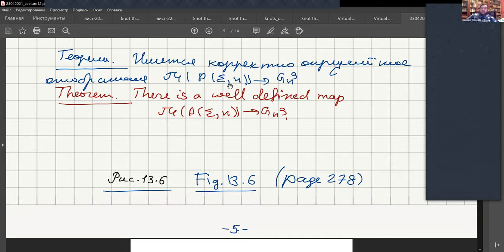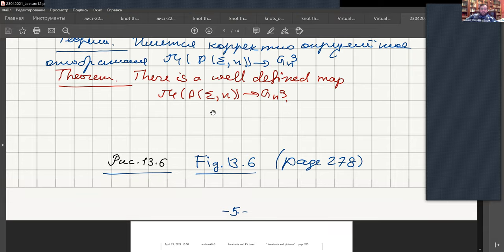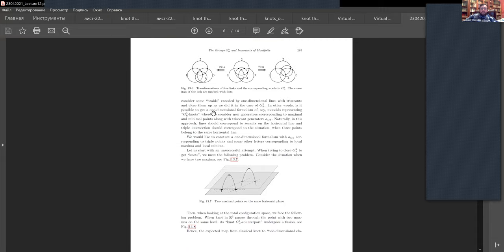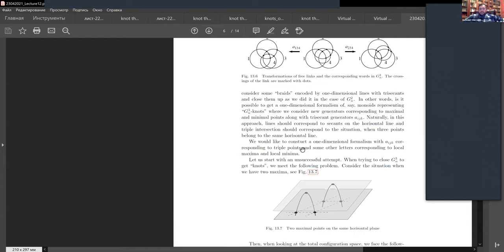Similar things happen for multidimensional surfaces, and we are near to formulating one general theorem. We have formulated something which we can call braid groups — actually braid groups will appear in the next lecture.